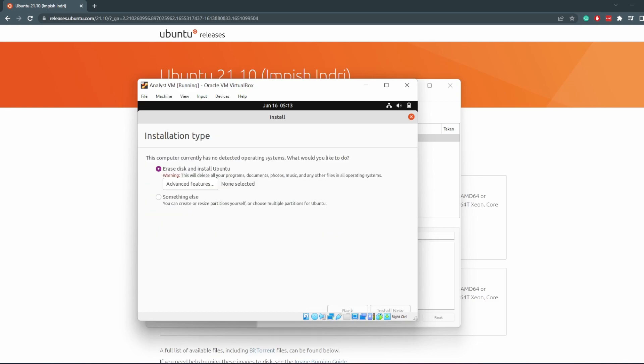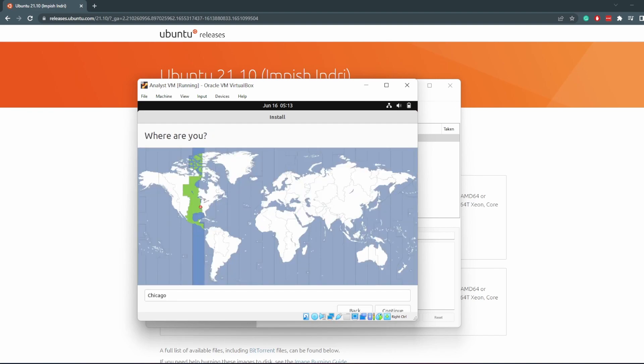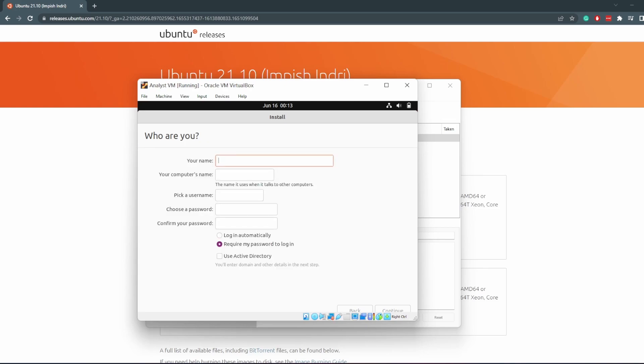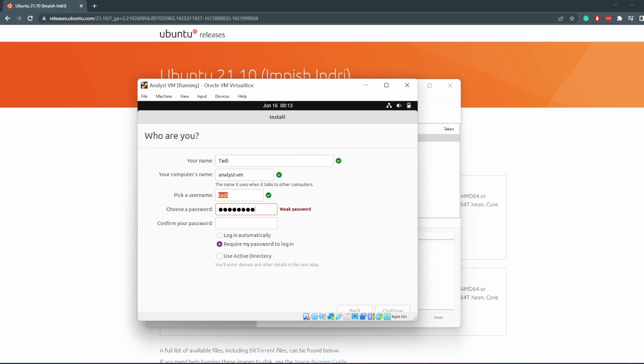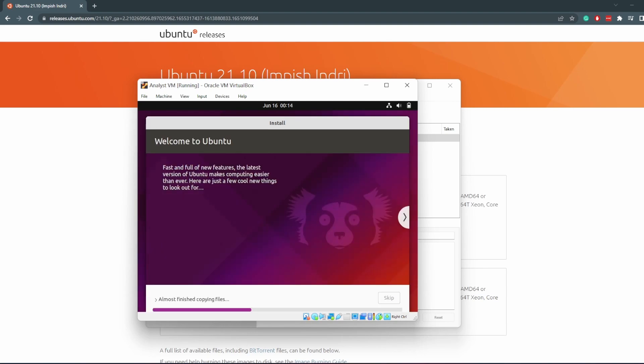I want a minimal installation. I don't need everything else, the games and the media players. And then erase disk, install now, continue. Choose your time zone. I am in CT, so that works. My name is Toddy. Computer's name is going to be analyst VM, no spaces. Username is fine. Choose a password and then login automatically. If you want to use Active Directory, which we will do at some point, you can enable this, but you can always do that later as well. Continue. And now it's going to install. This part takes the longest, so I'll be back when it's done.